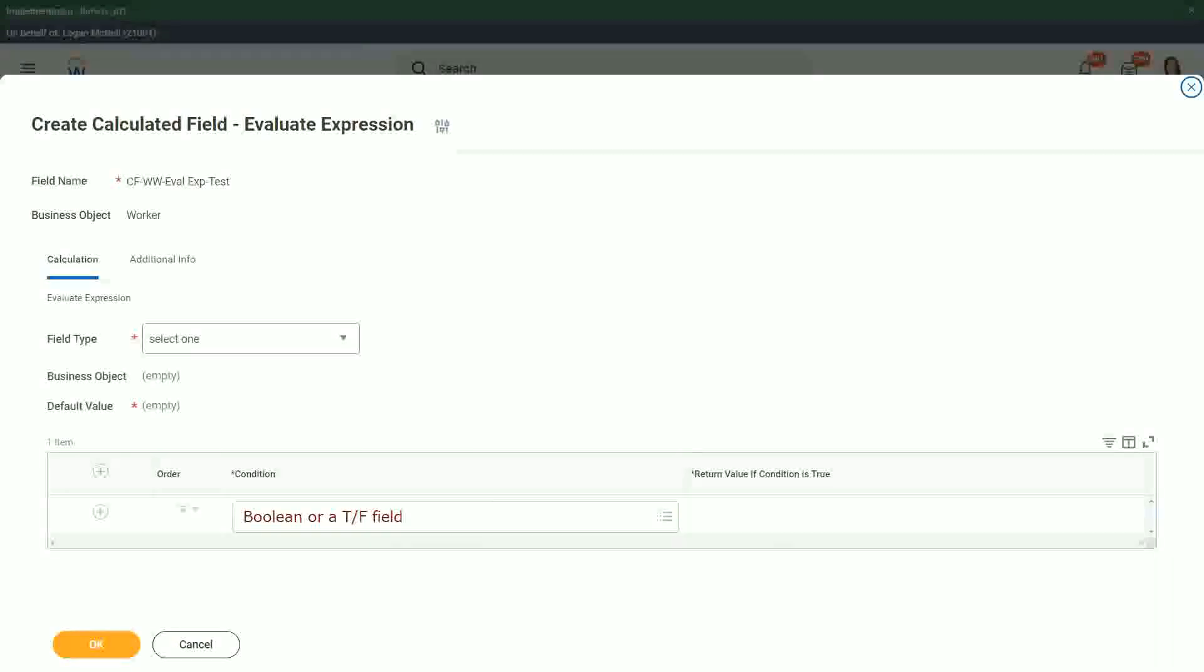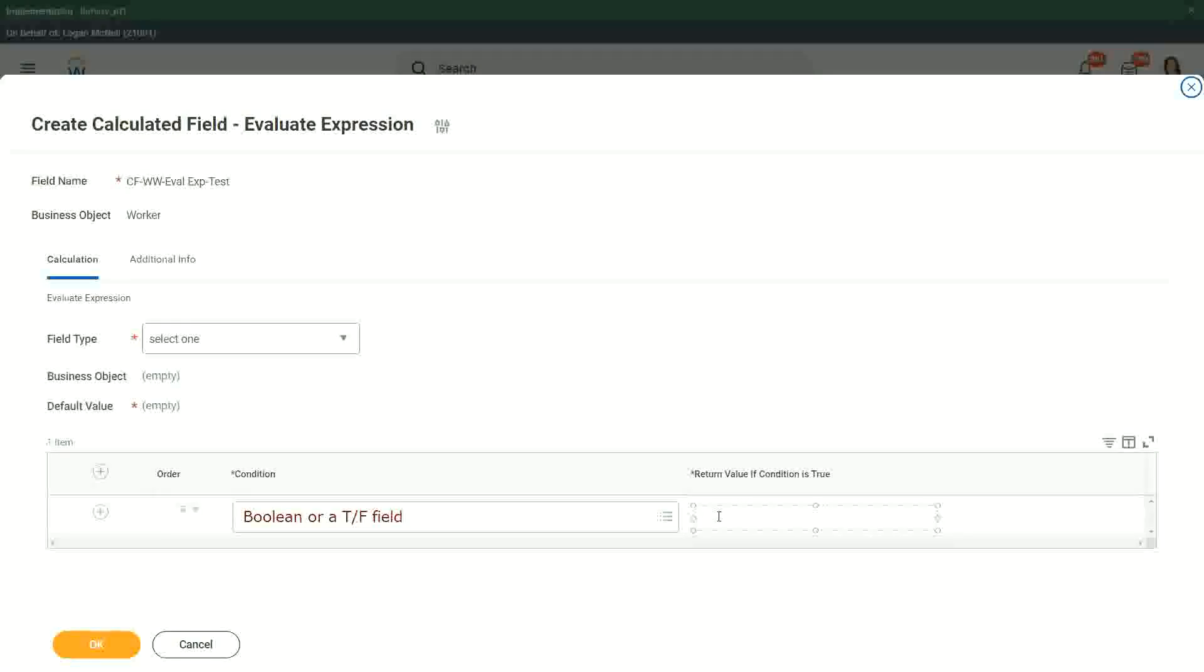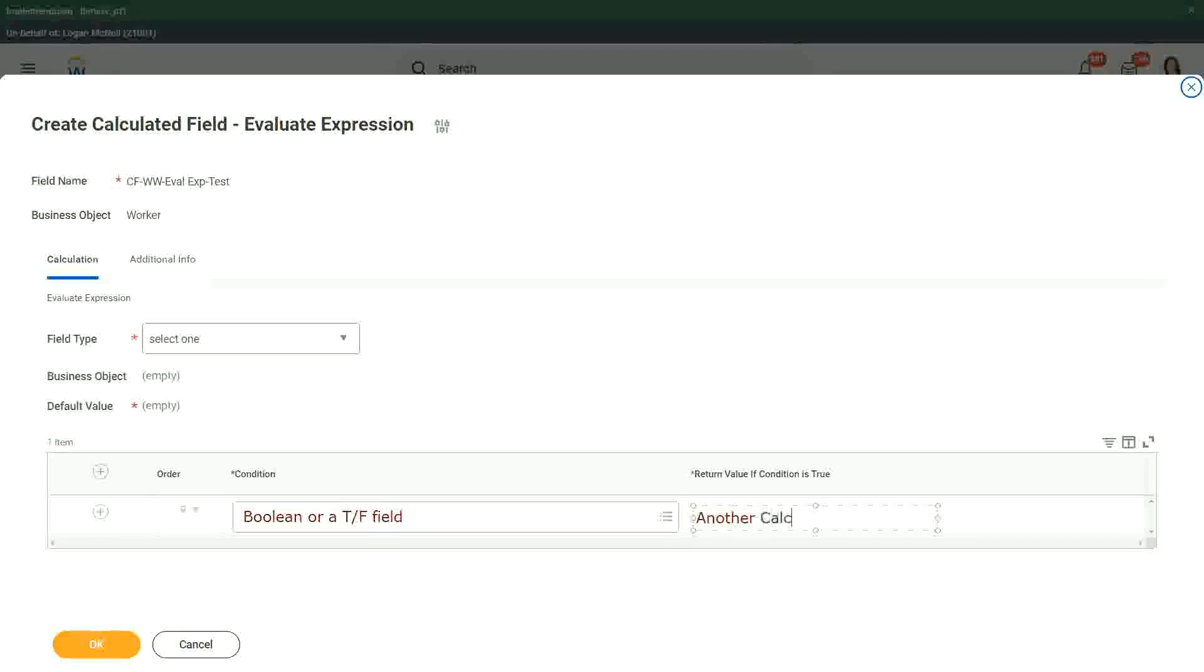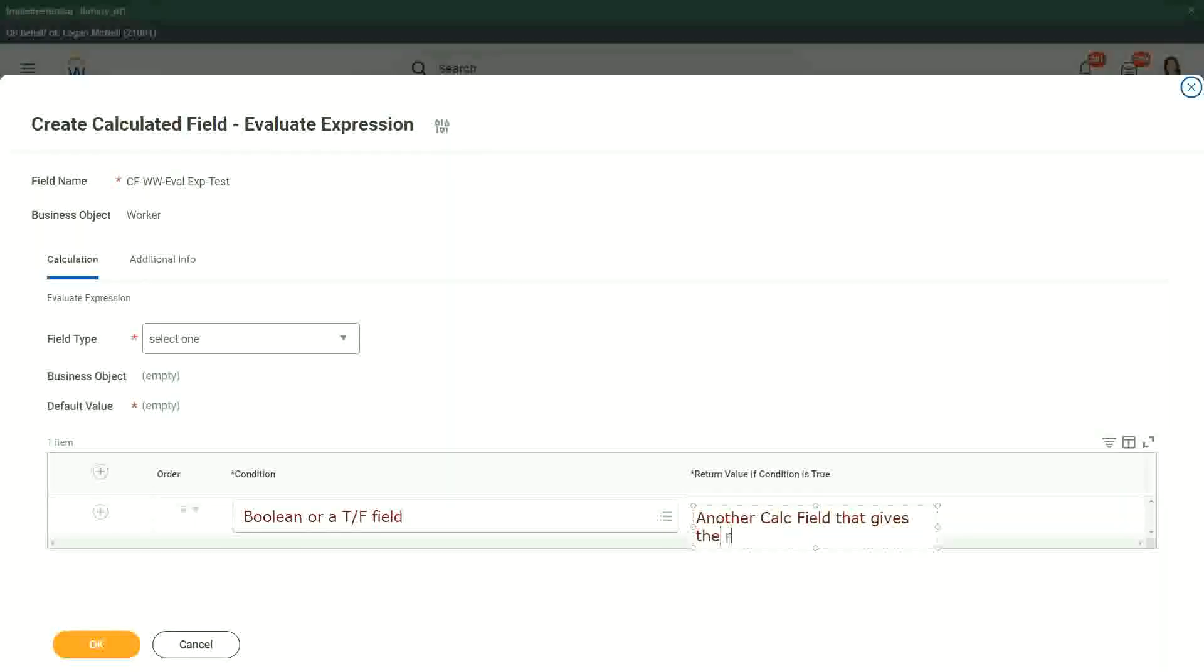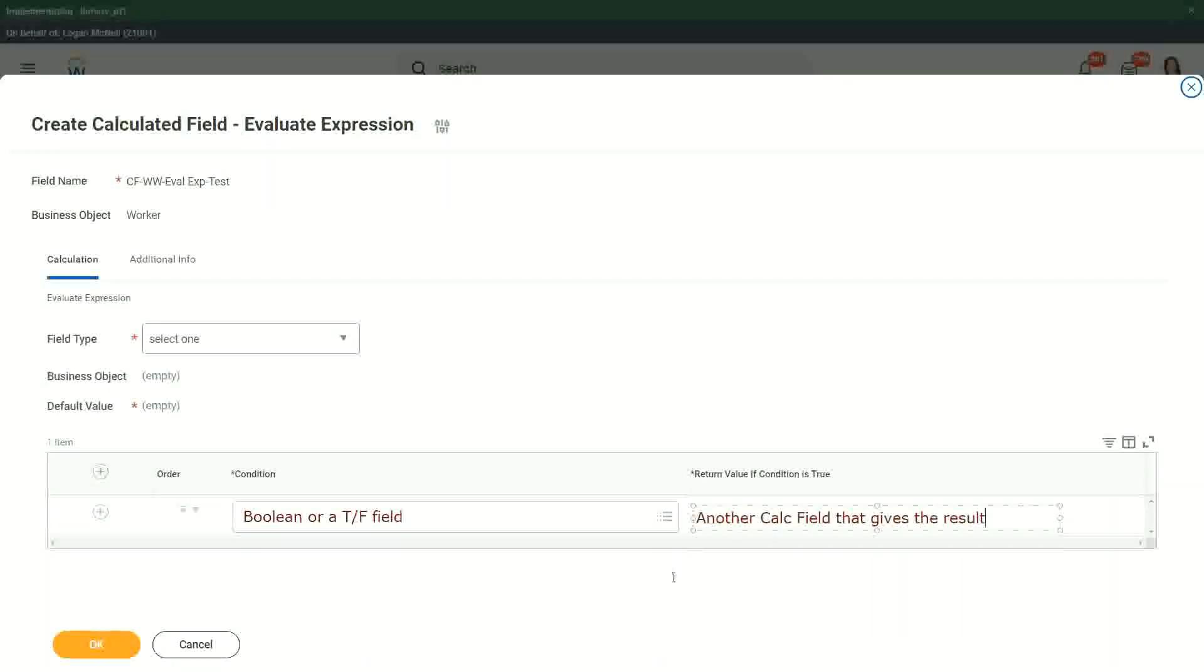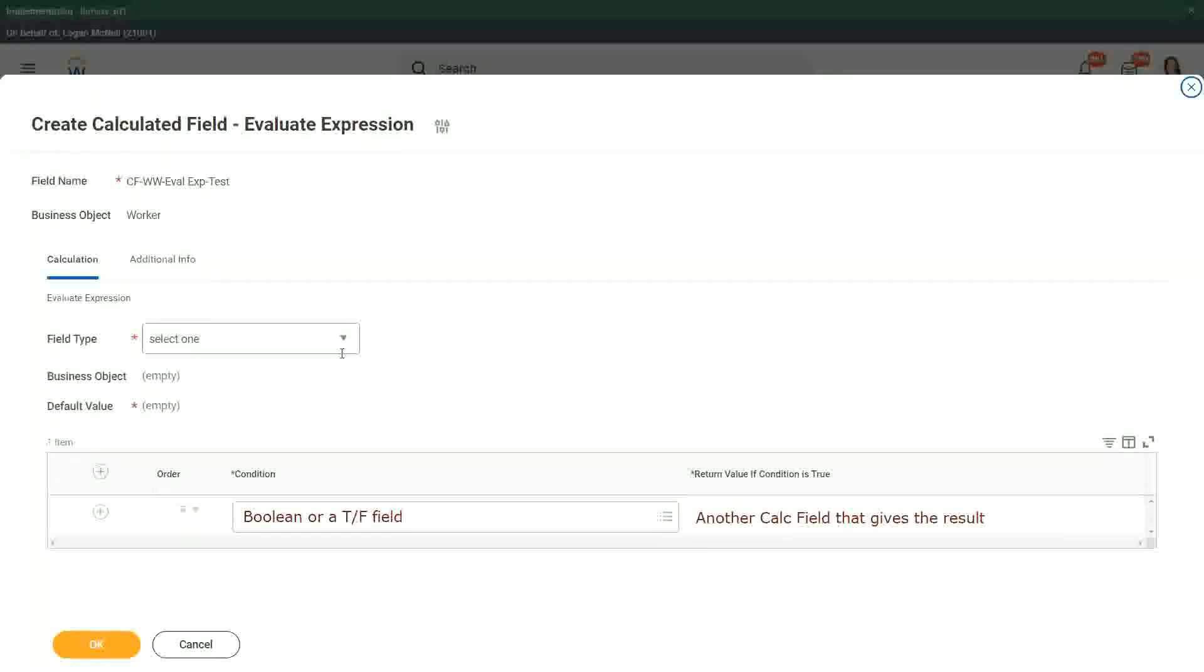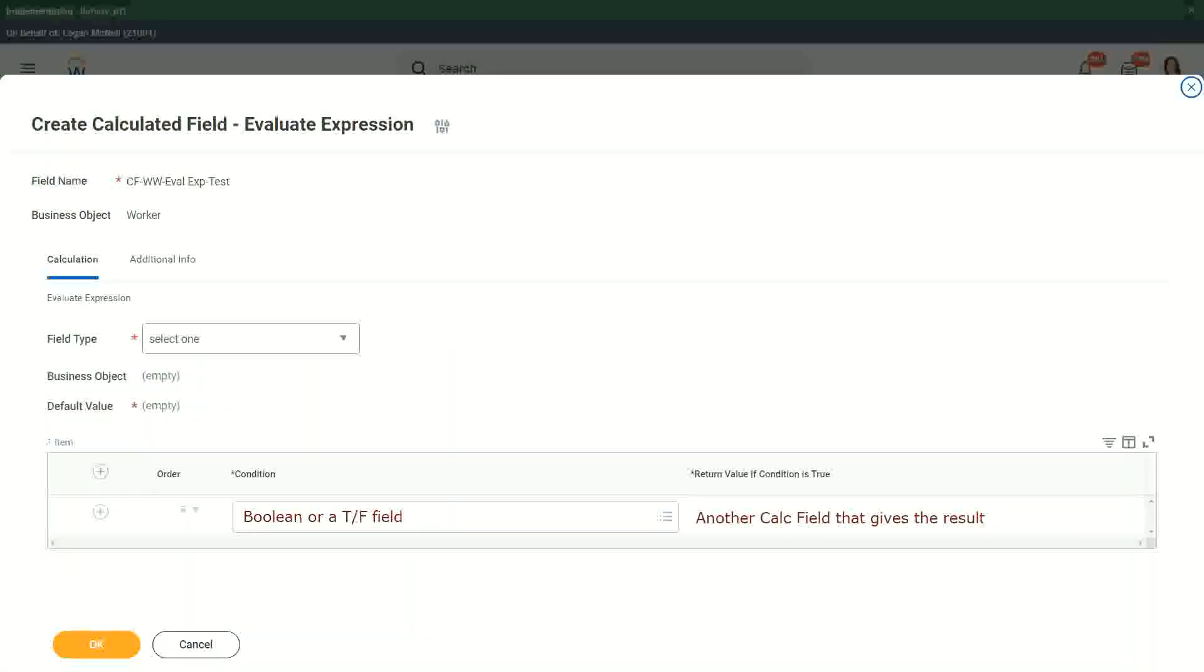And what happens in this one? The other one, return value if condition is true. You can put in another calc field that gives the result. Correct. This is what we do here. And we have to give the default value as well. We have to specify what is going to be your default value.